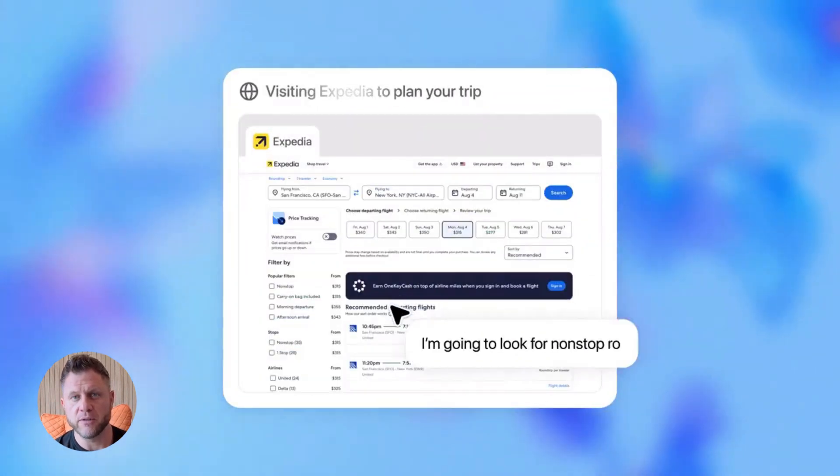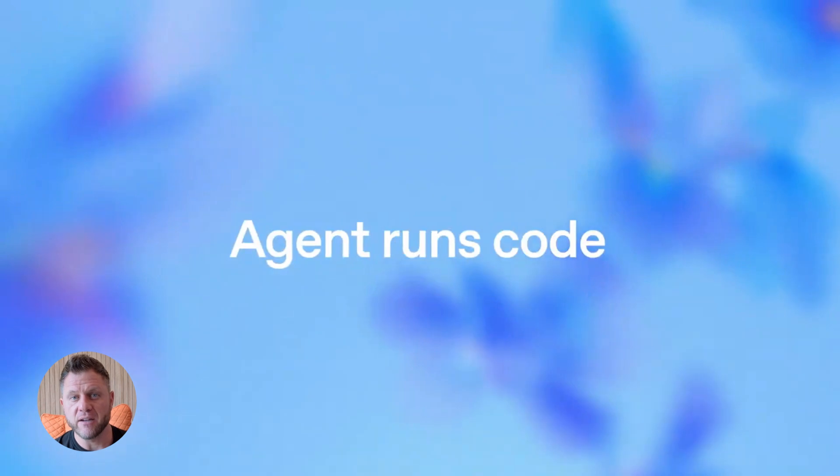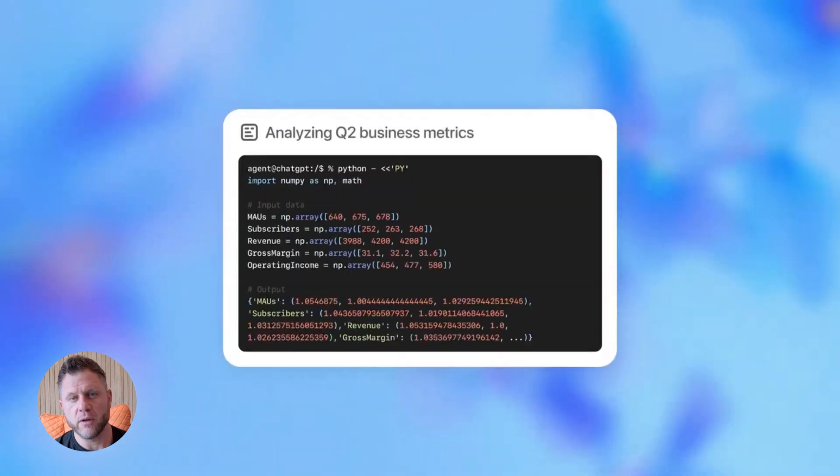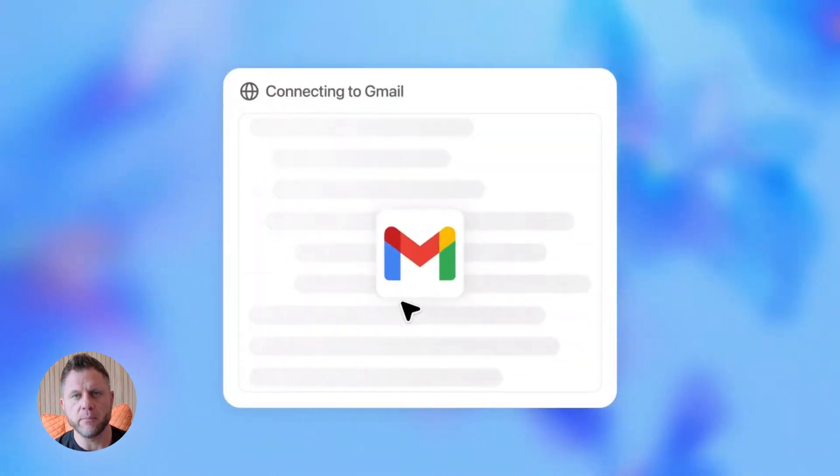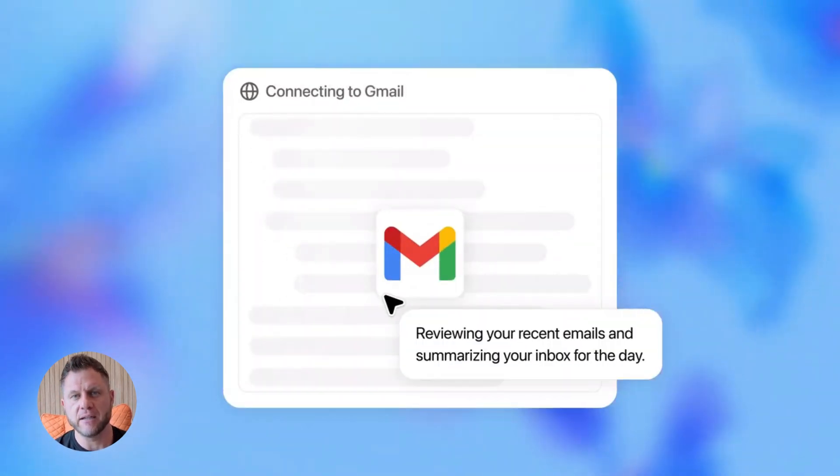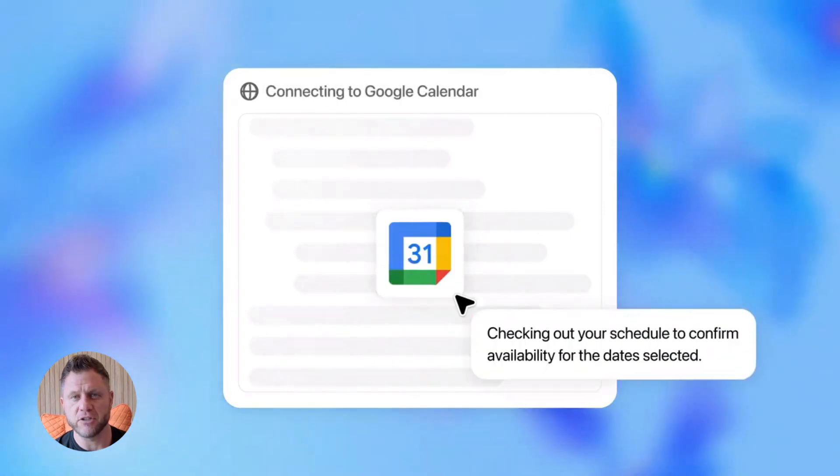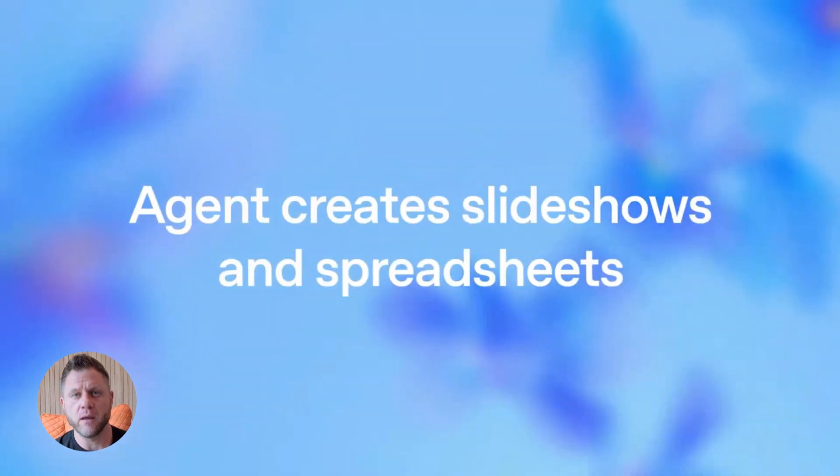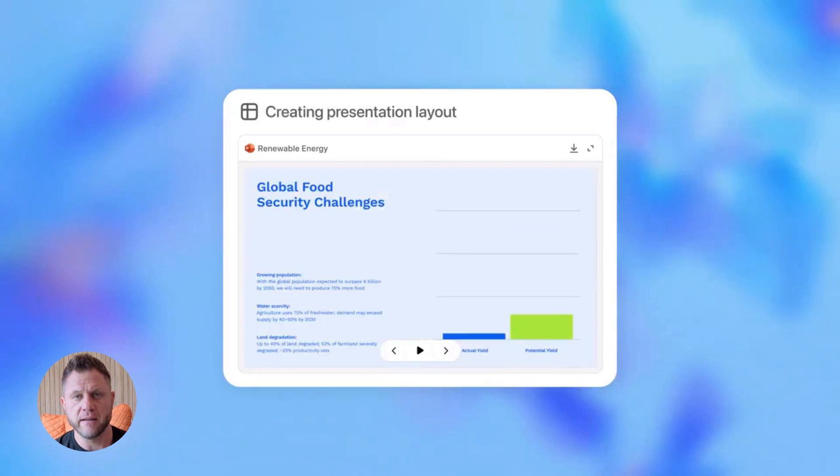This thing lets you build multi-step AI workflows with drag and drop. No coding required, like zero. You can build an AI agent that plans entire trips, manages your emails, does research for you, all by dragging boxes around on a screen.